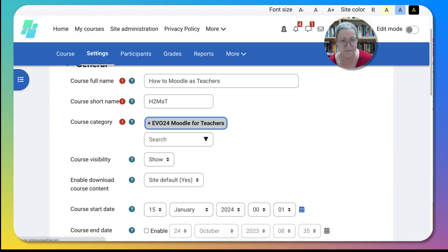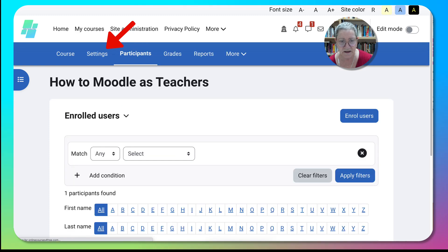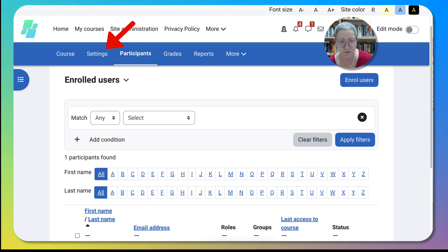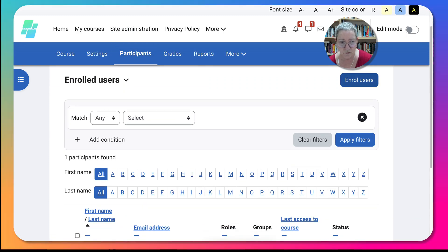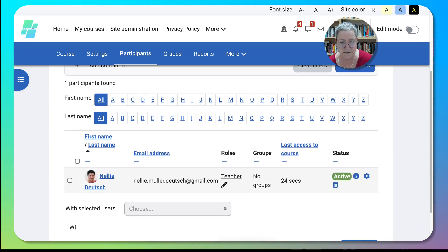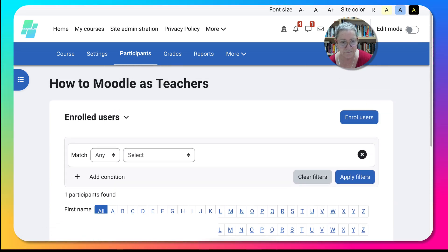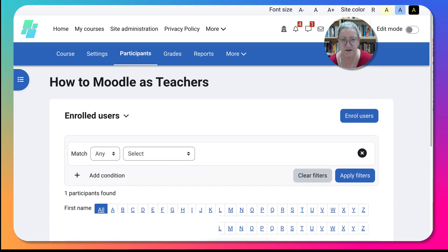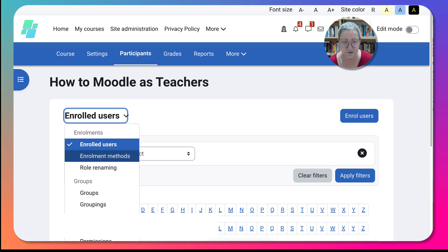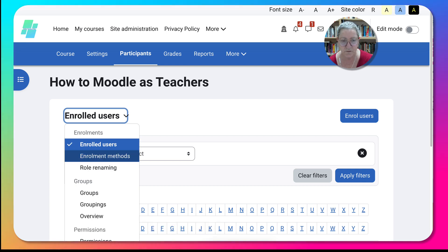Or I can enroll them there. I'm already enrolled, notice. But if I want to go into the enrolled users I can go to the enrollment methods. I can also create groups of course, which I'm not going to do here.